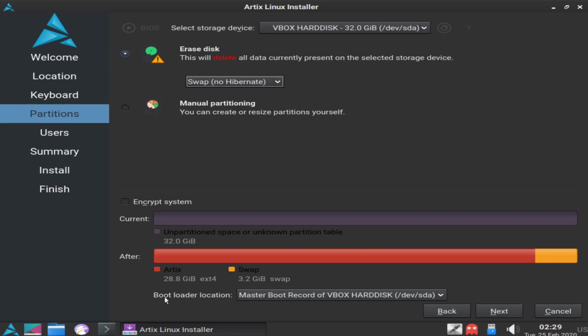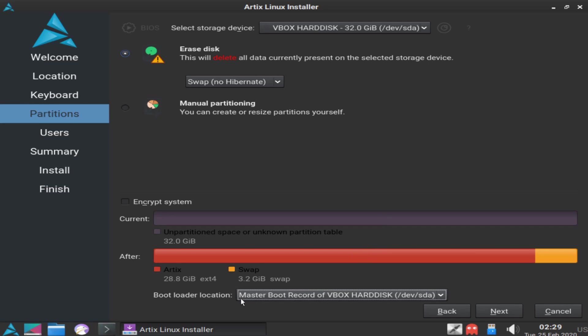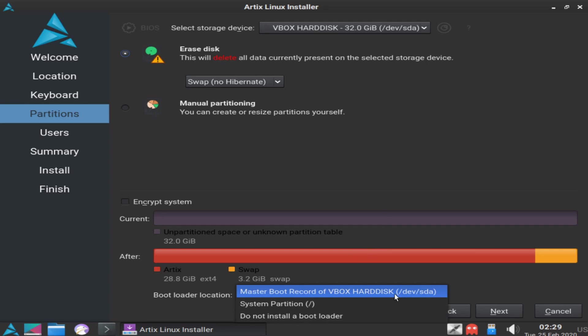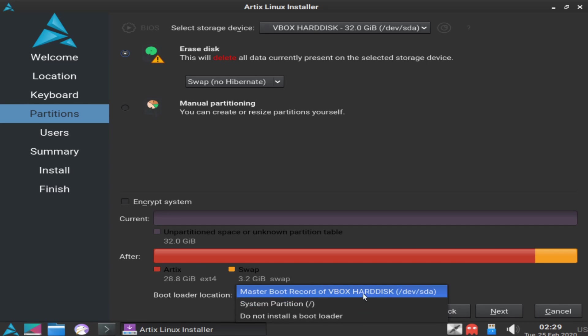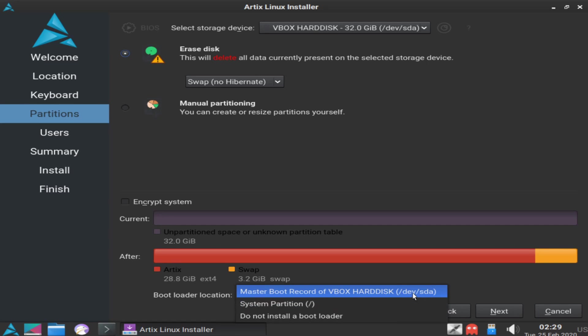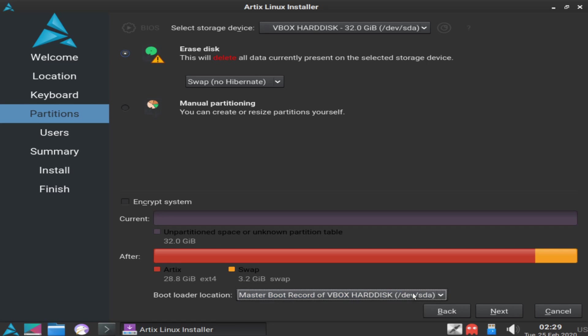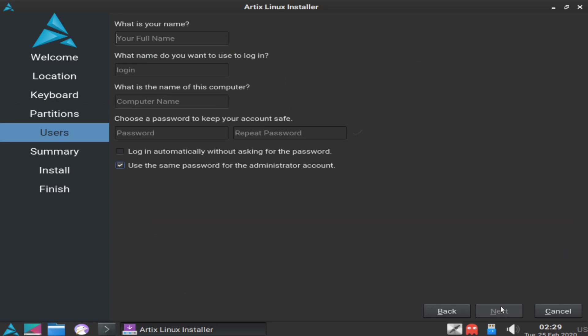The other thing is the bootloader location. We want to make sure and install a master boot record on the hard disk if we don't already have one. Of course, if you're installing Artix Linux side-by-side with another platform, you may or may not want to install the bootloader. The first option is fine with me. You also can install it on the system partition or not install it at all. I'm going to go with the default here. That's the best option for me. Now I'll go ahead and hit next.